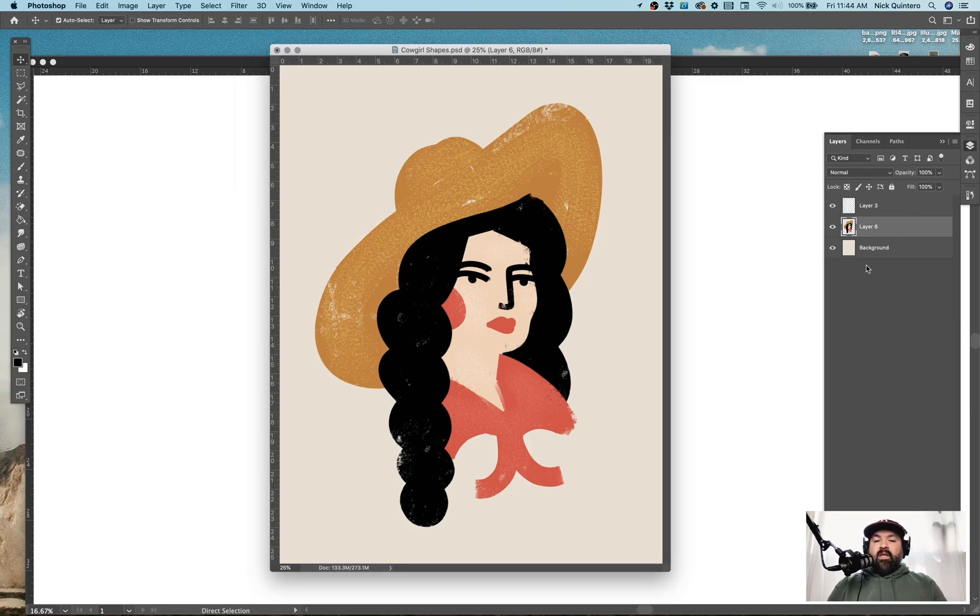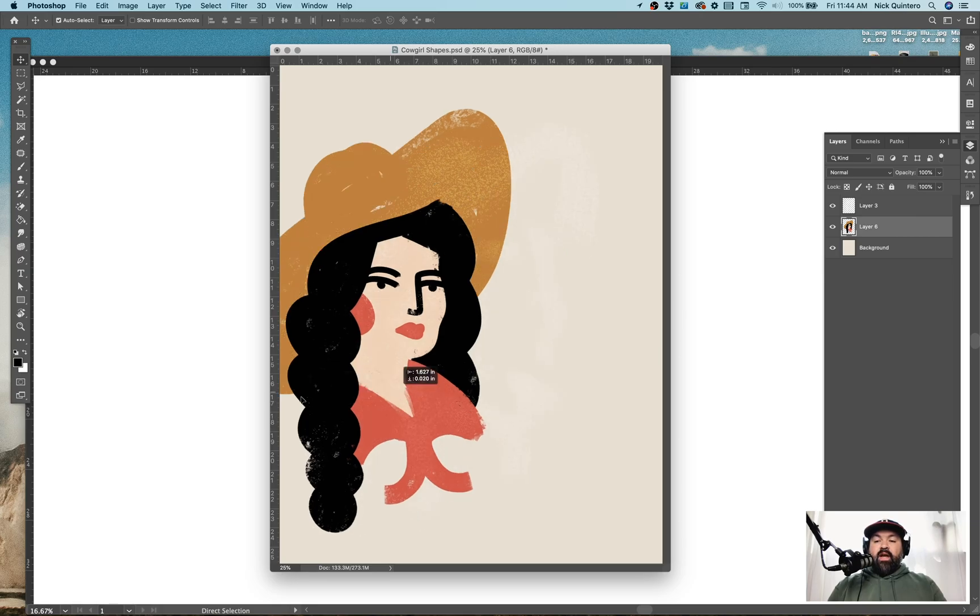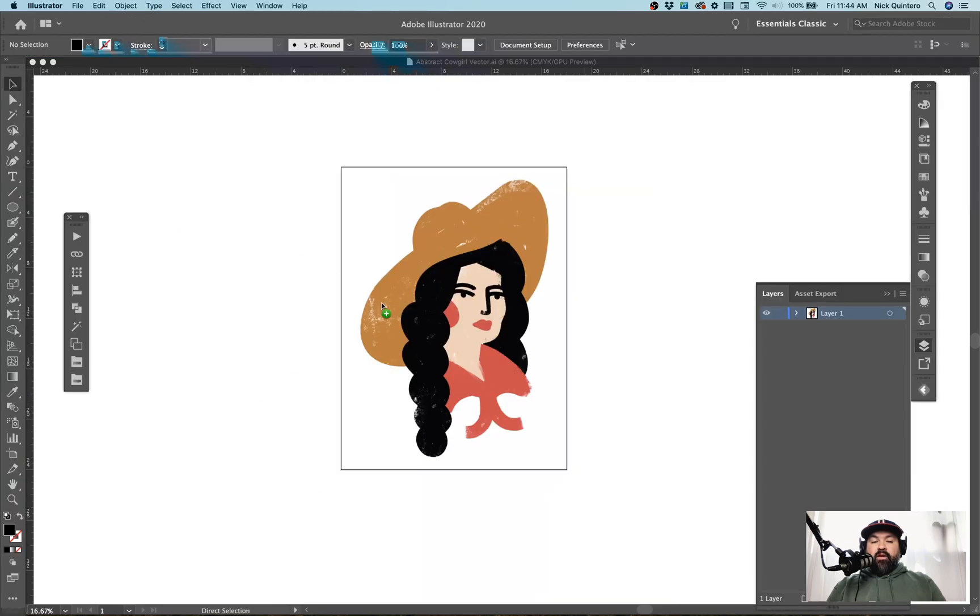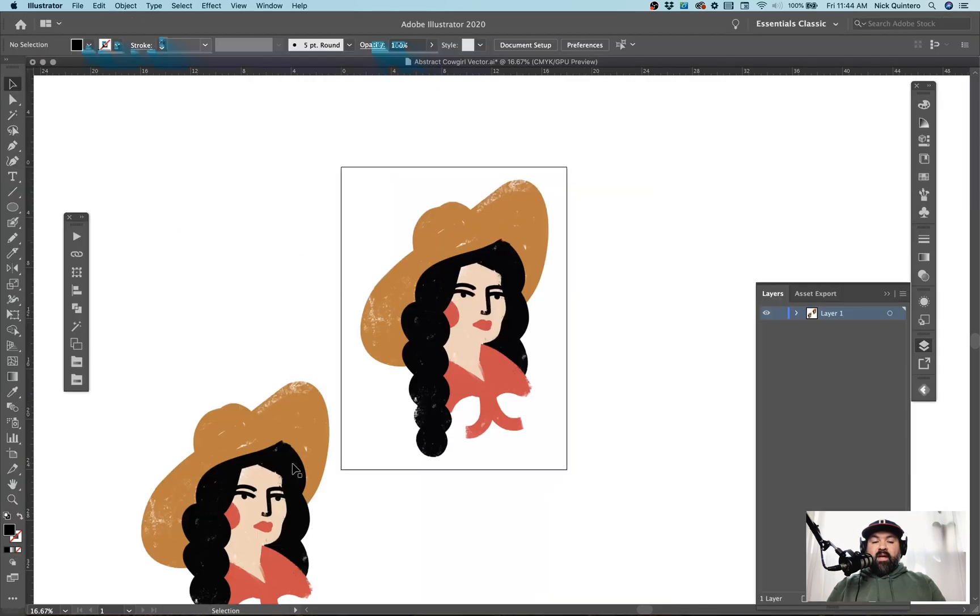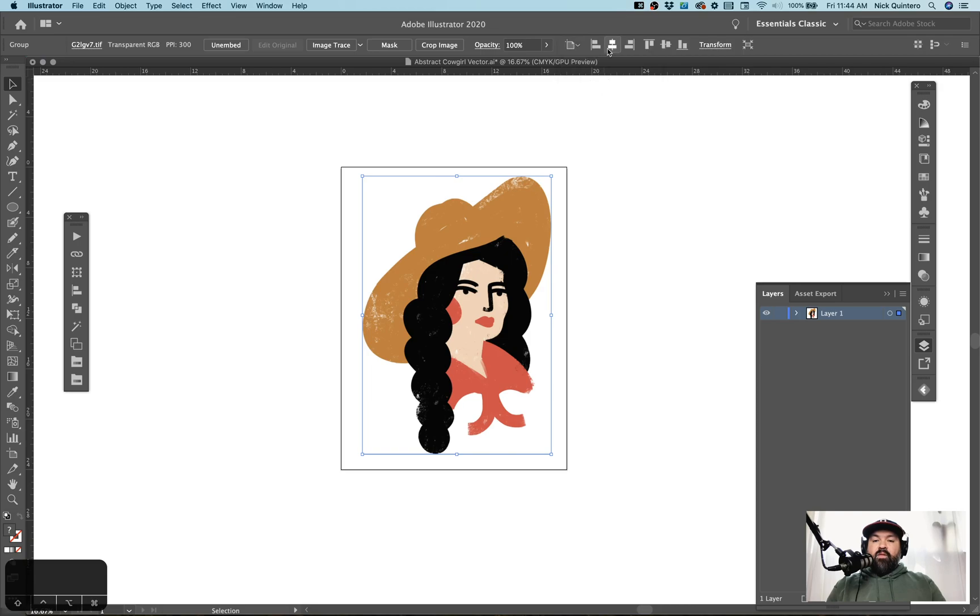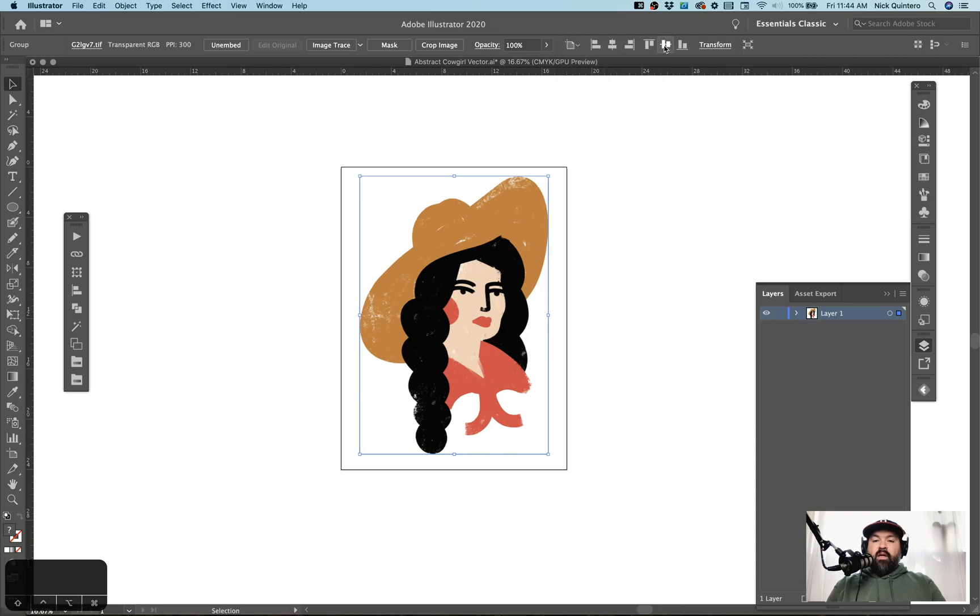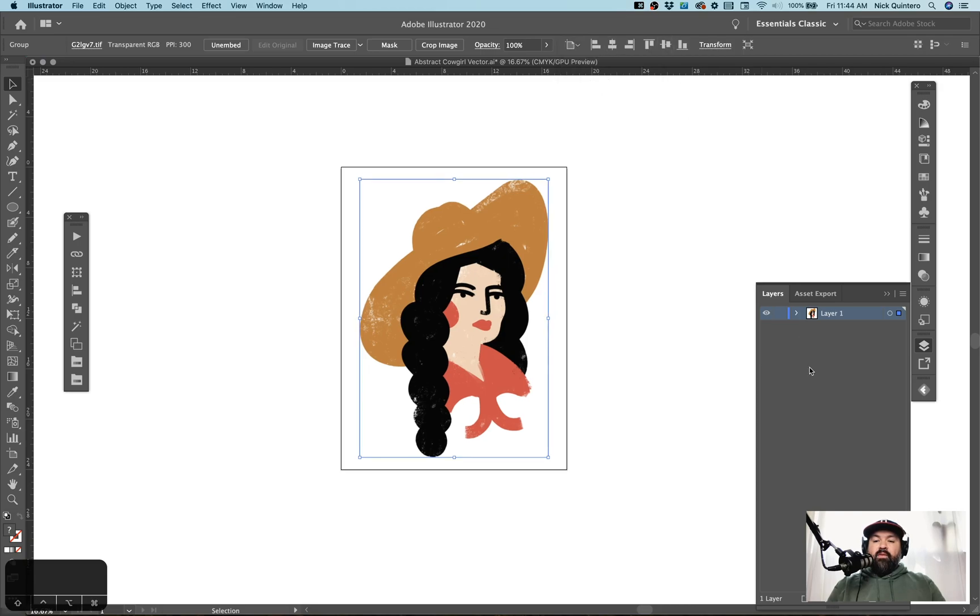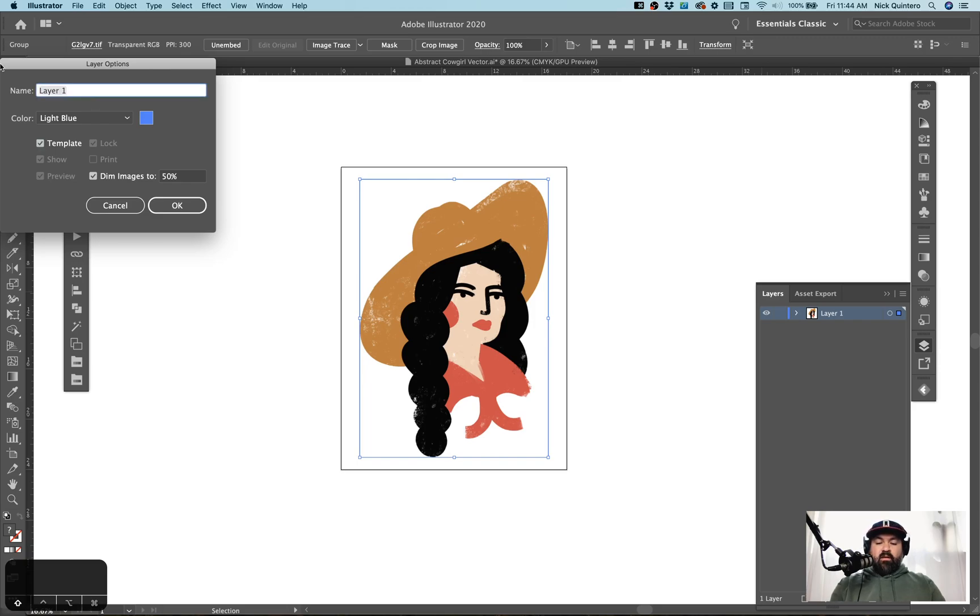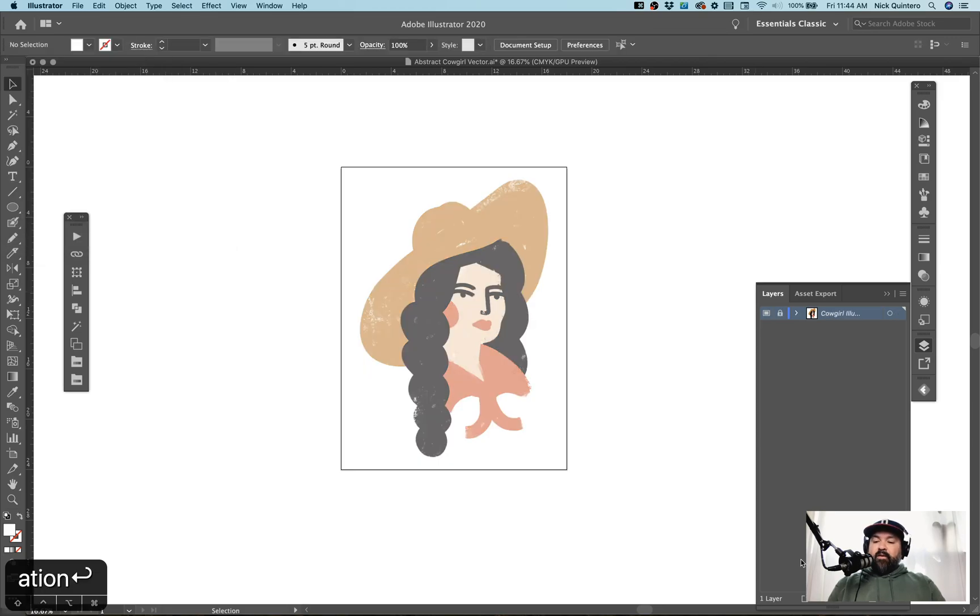The first thing I'm going to do is click and drag this illustration layer over into my Illustrator file. I'm going to align to the artboard so it's right in the center, and then I'm going to double-click my layer one, check template, so it'll automatically dim my images to 50%, and I'm going to name this cowgirl illustration.